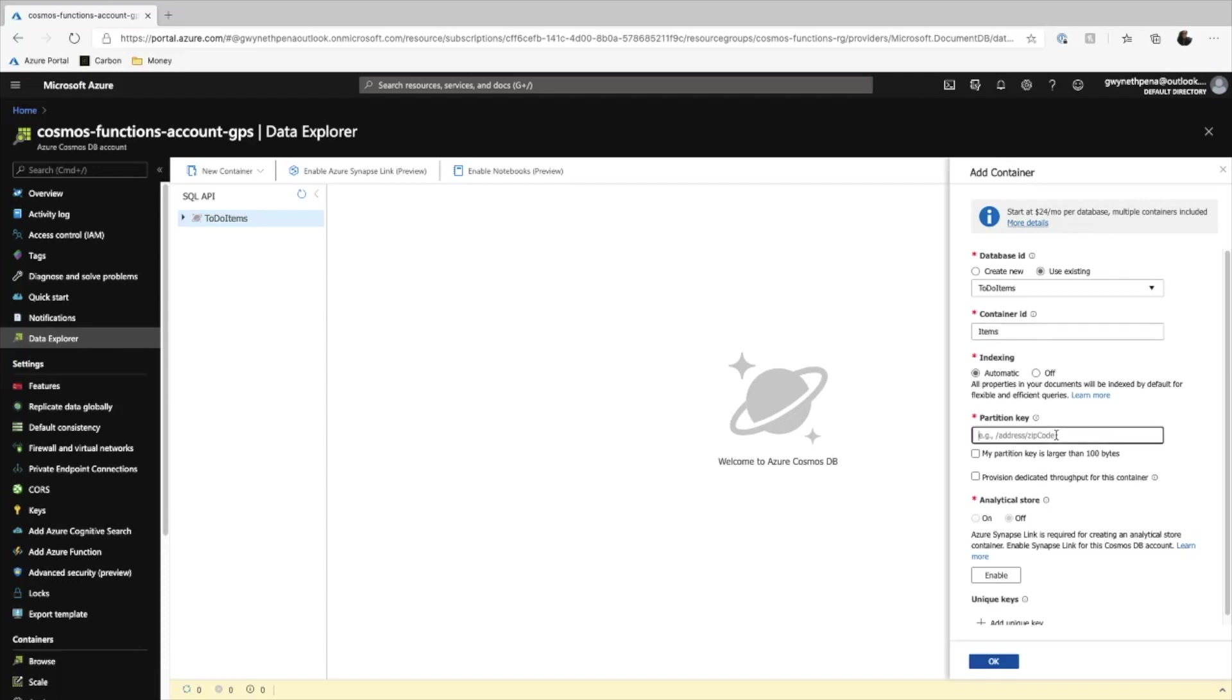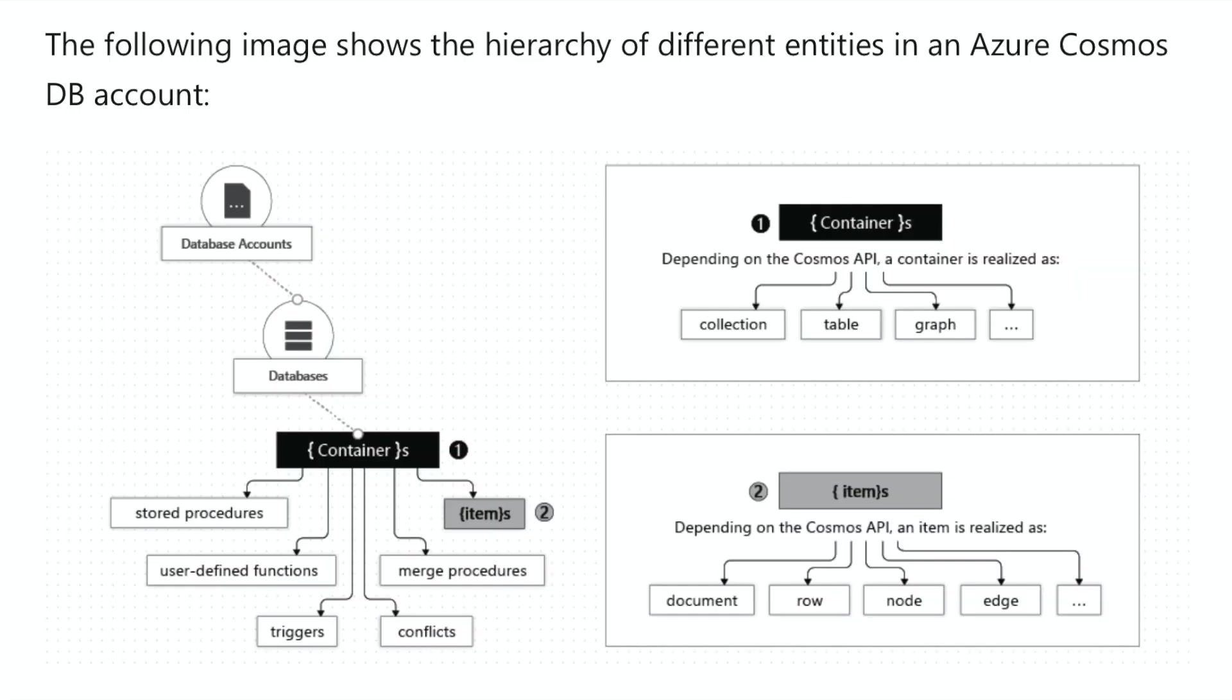And partition key, if you want to be able to partition your data across multiple containers, you can use a partition key. So I'm just going to use category as a partition key, and the rest I can hit OK. So every Azure account, I believe, can have up to 100 database accounts, but only one can be on the free tier. Within each database account, you can have multiple databases. And within each database, you can have multiple containers.